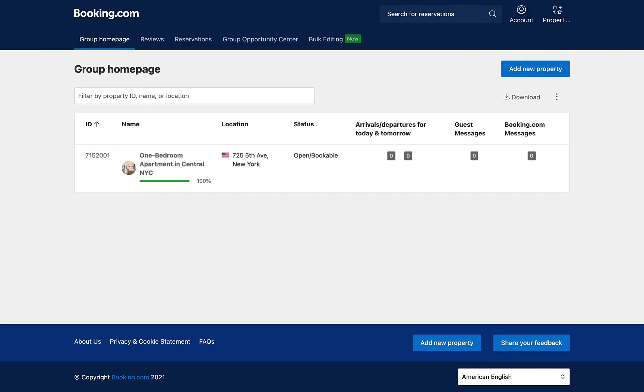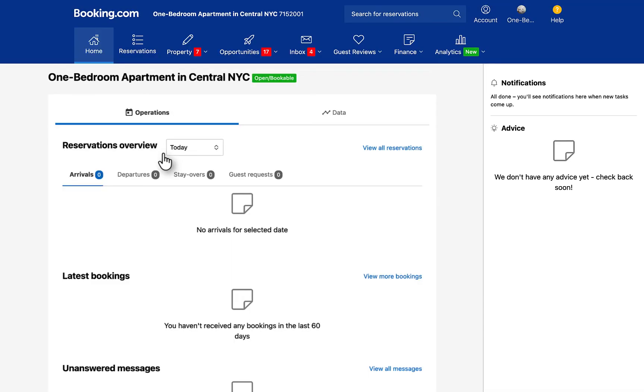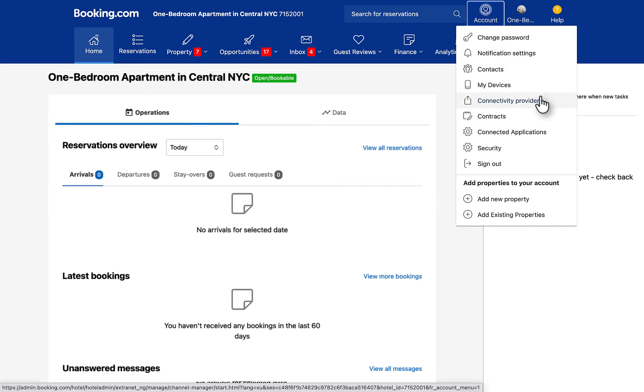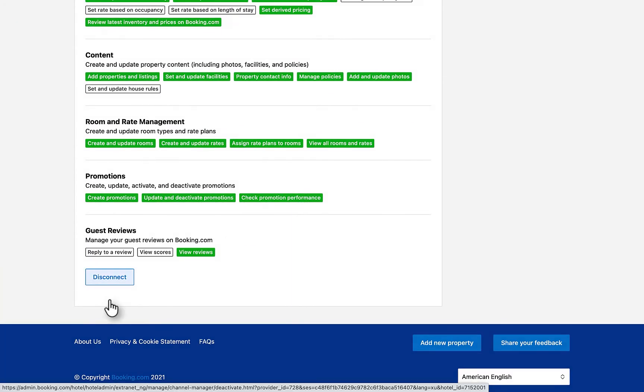First, let's log in to your Booking.com Extranet and select the relevant listing. In the top right corner, click Account. Click Connectivity Provider from the drop-down and then click Disconnect.